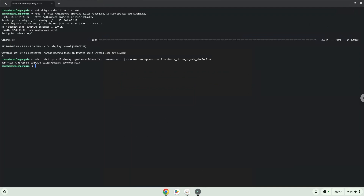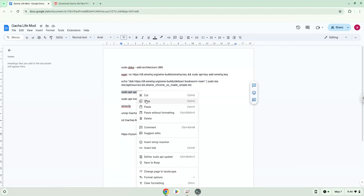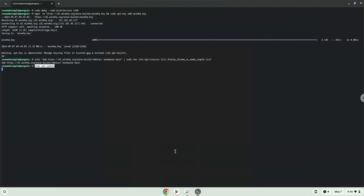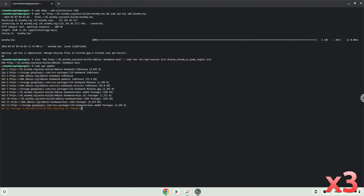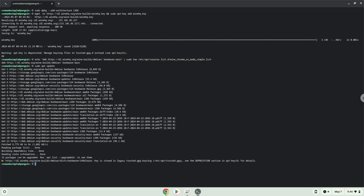Now we will update our system repositories of our Linux apps. Now we will install Wine.